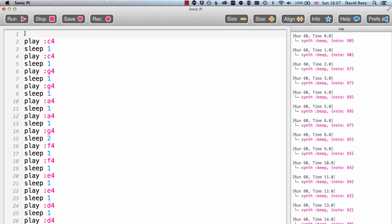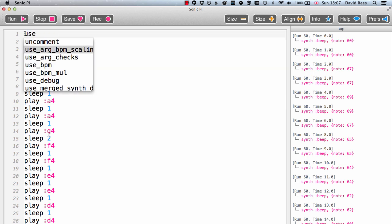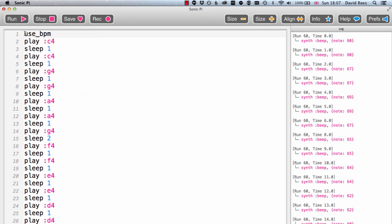By writing in the command use_bpm and then writing a number. So let's say to make it simple I want to increase the tempo of my music to 120 beats per minute. If I write that in, use_bpm 120, that's going to double the tempo of the music. And so now every beat doesn't last for one second, it lasts for half a second.